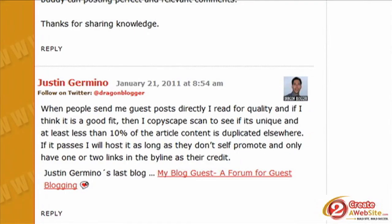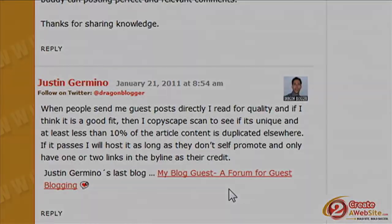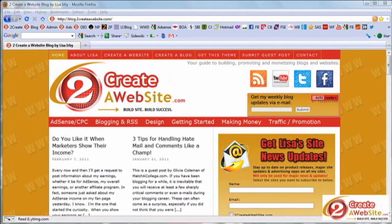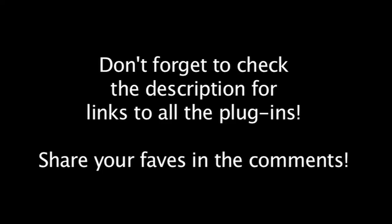CommentLuv allows you to reward your blog commenters with a link to their last blog post. They submit their RSS feed on your blog and it automatically grabs their latest post when they're commenting. That's my list — not exhaustive, but these are my favorites. I also use Akismet and the All-in-One SEO plugin, which is the only SEO plugin I need. Hope you guys enjoyed it — talk to you later, bye-bye!